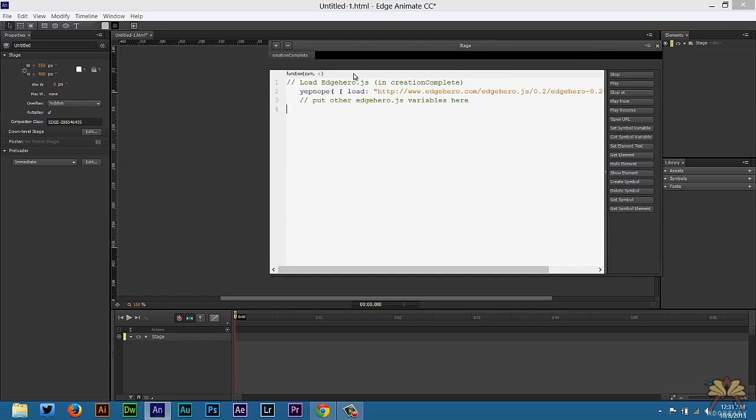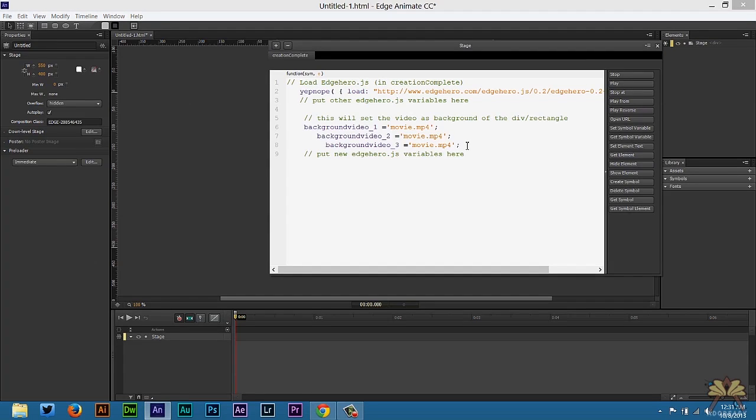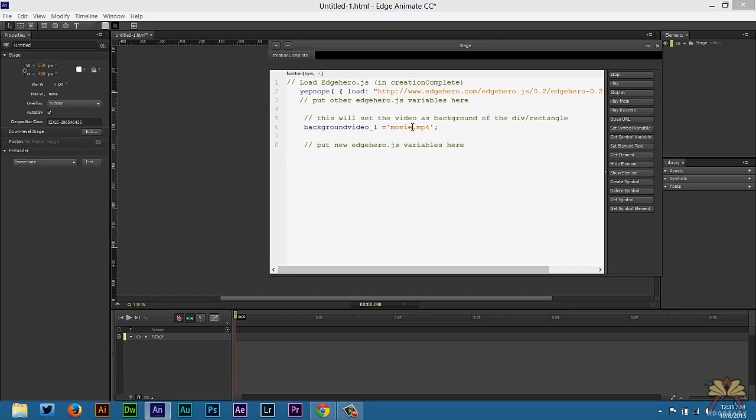We're going to do the same thing that we did before under Creation Complete. Paste that. I only need one video so I'm going to delete that. I have my video in a folder called Video and the MP4 is called Tutorial.